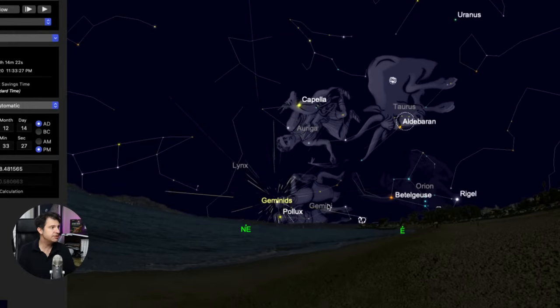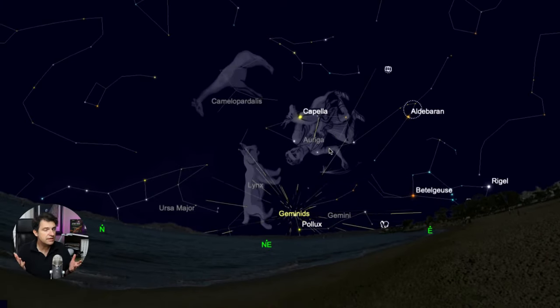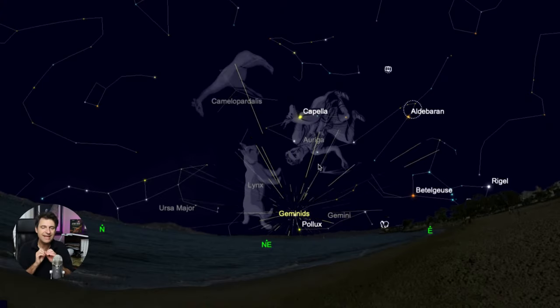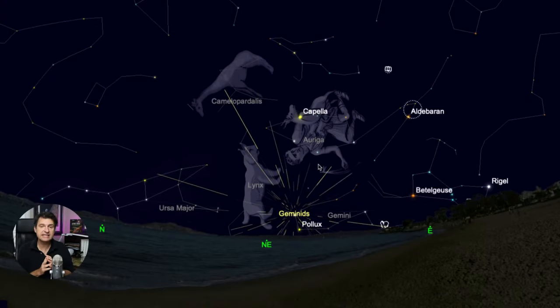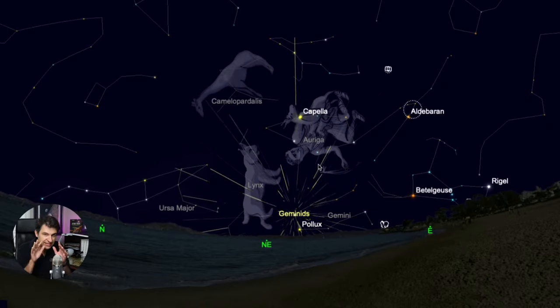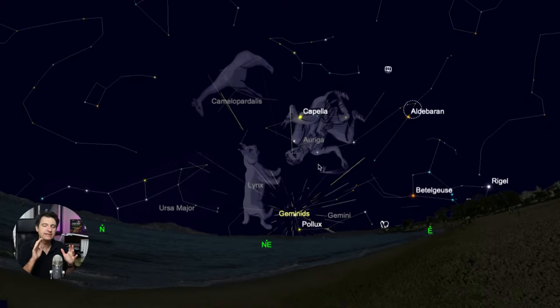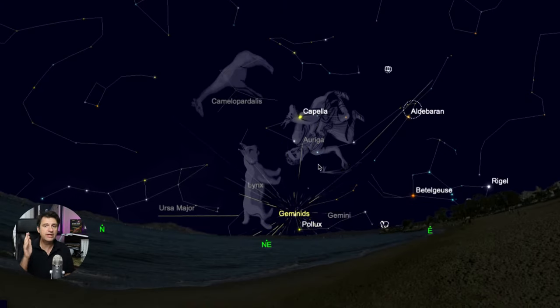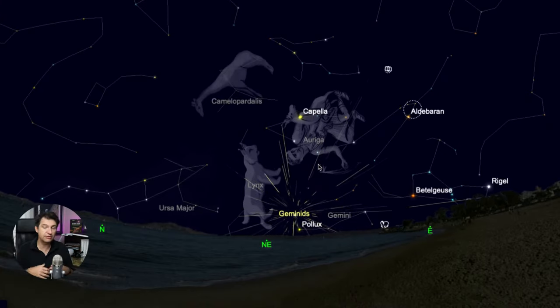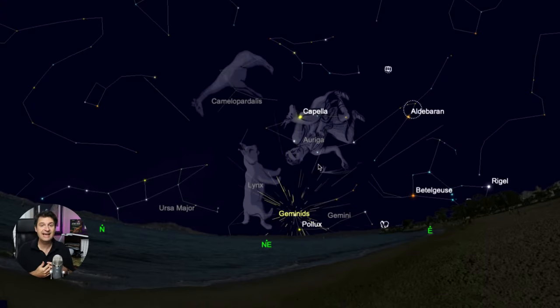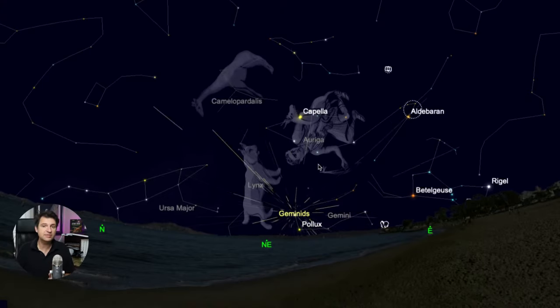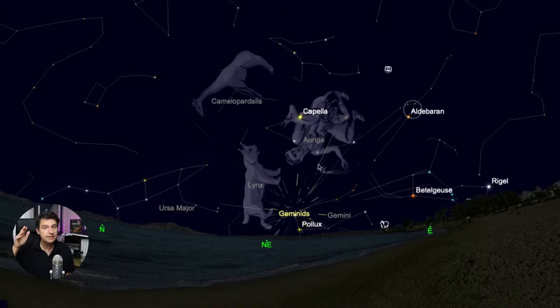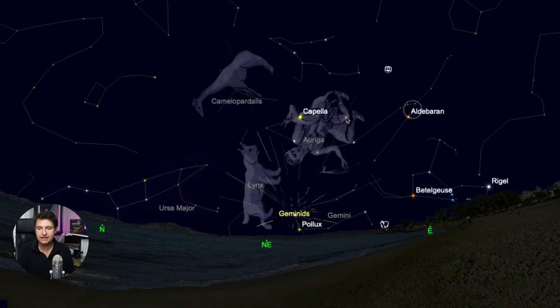Here on our planetarium program, you can see the rate, what we call the radiant, where the meteors appear to be coming out from. And that is a spot in the sky occupied by the constellation Gemini. So this is showing you what the sky looks like basically just after sundown, about an hour or two after that, you've got the Geminid radiant rising in the northeast.